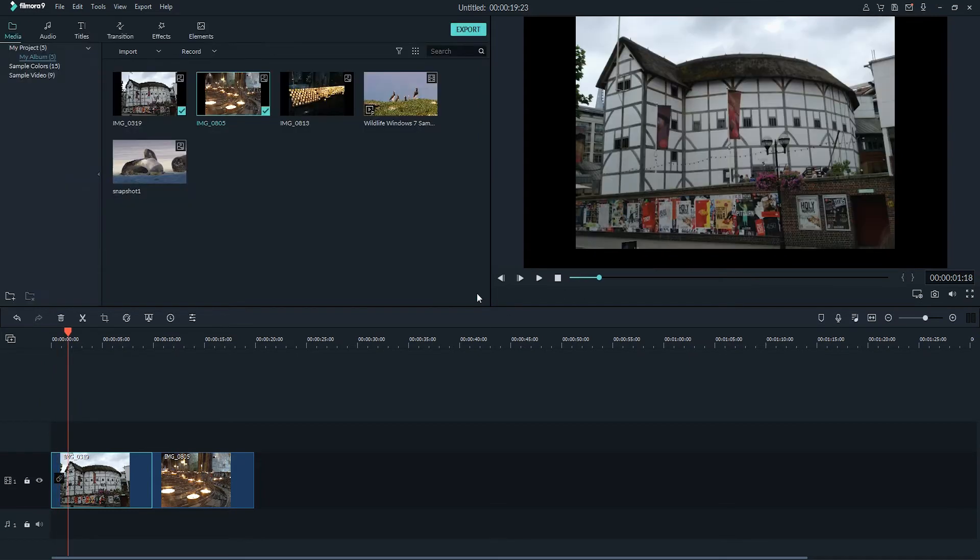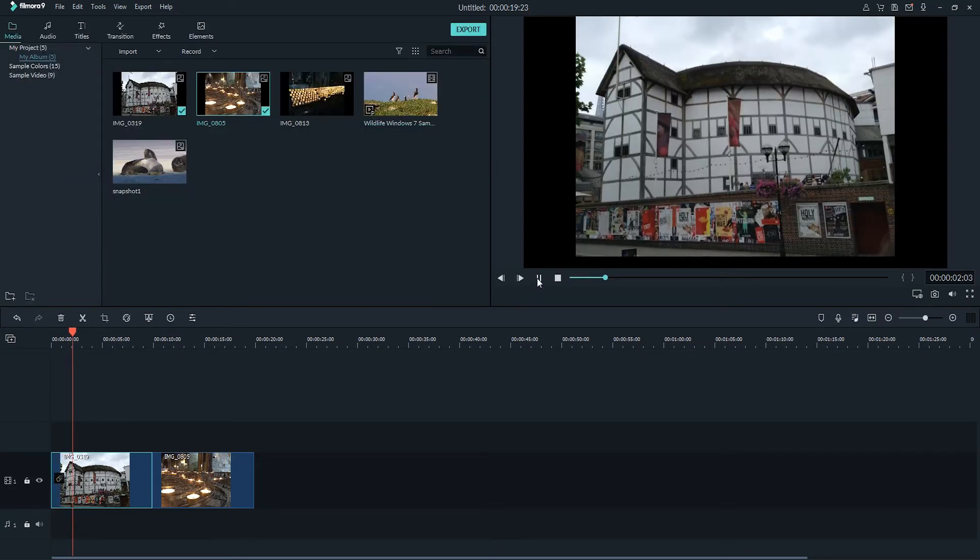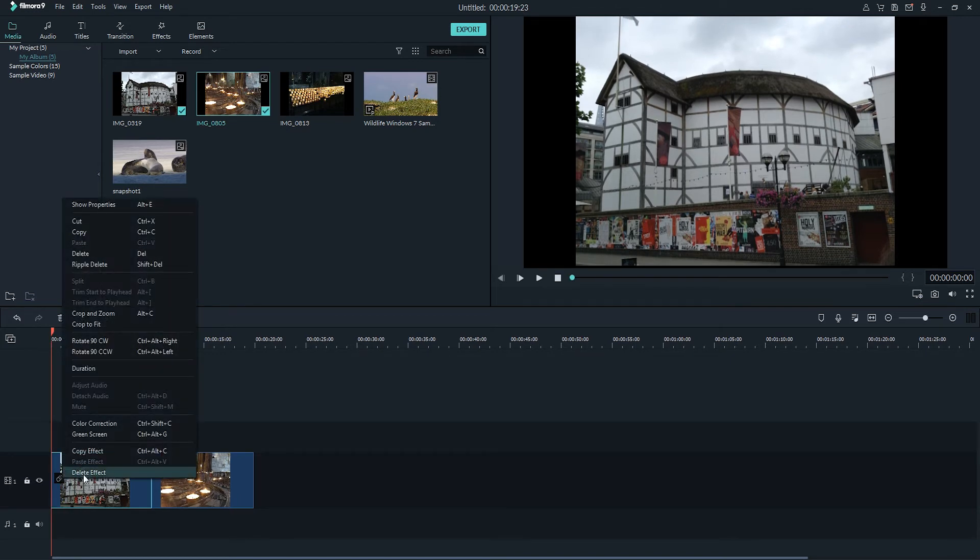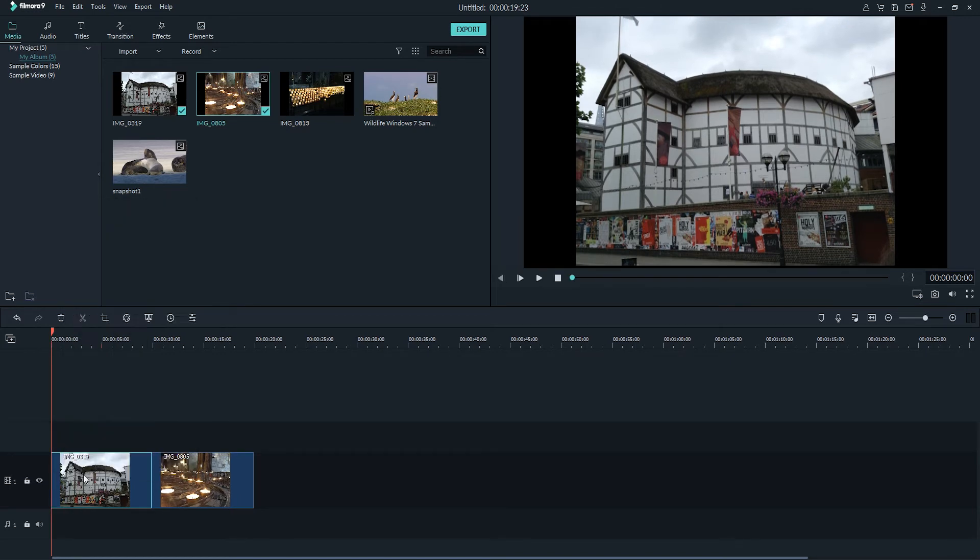So just click on OK to confirm that, and if at any point you decide you don't want to use this anymore, you can simply right click on your footage and select Delete Effect.